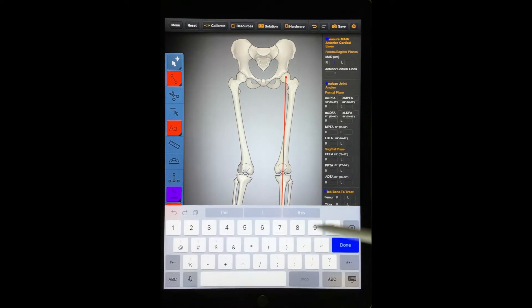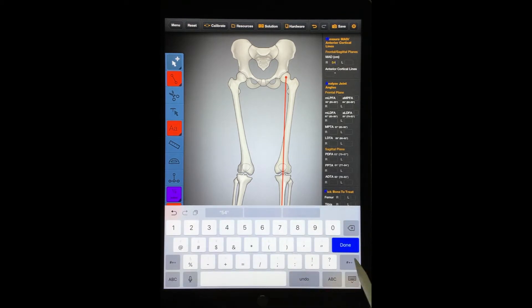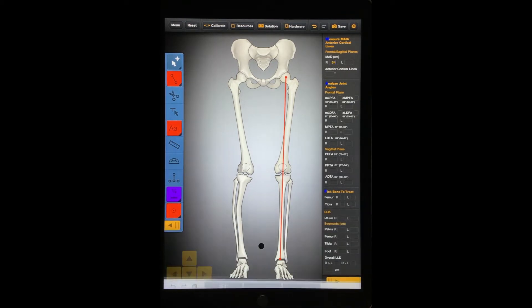Click on the orange tab at the bottom of the screen to reveal the measurement chart. You can record angle and length measurements in this chart. The values that you entered in the chart will remain even if you hide the chart. To hide the chart, press the orange tab again.